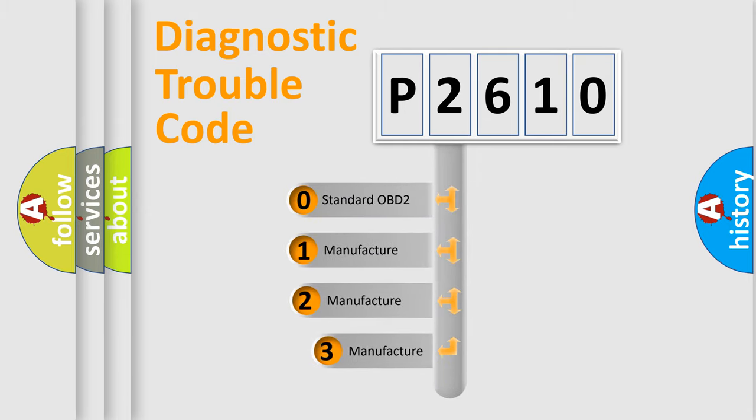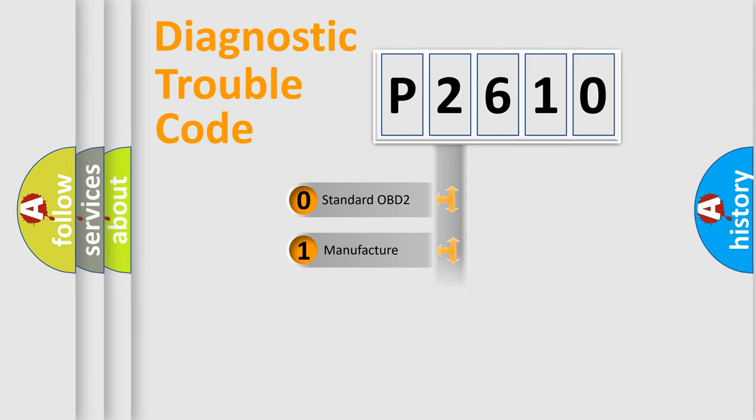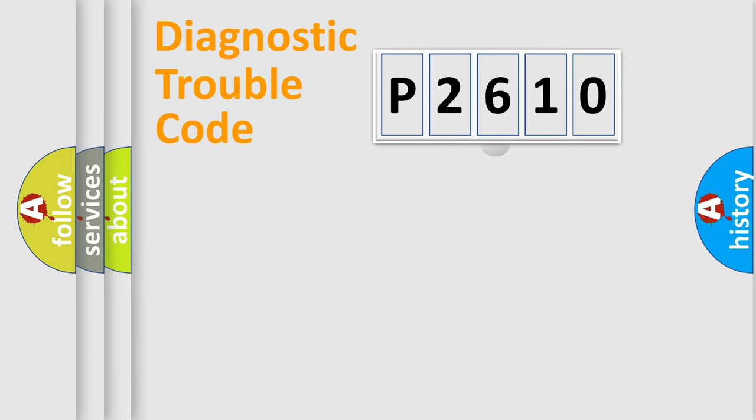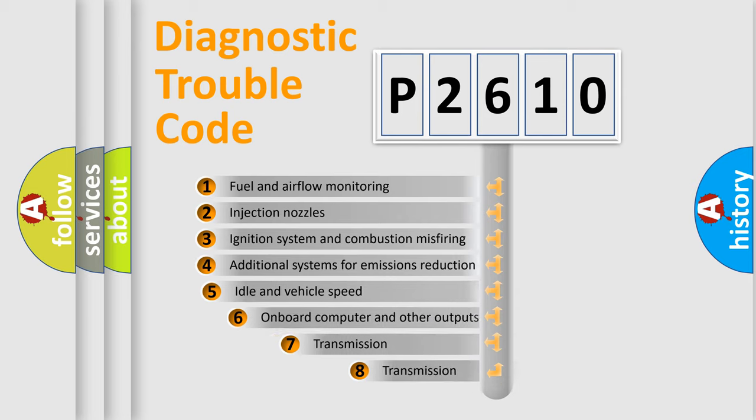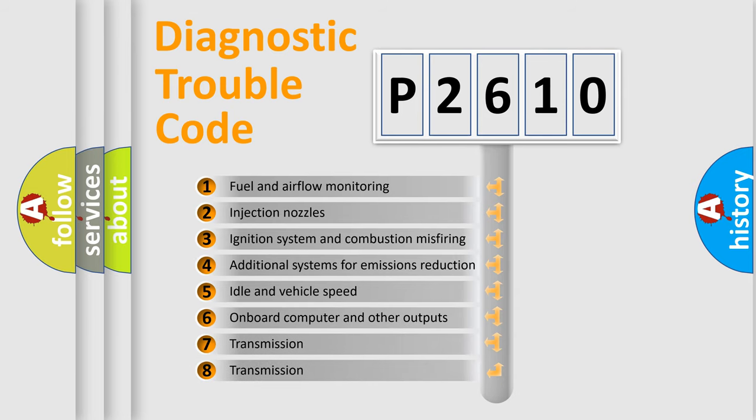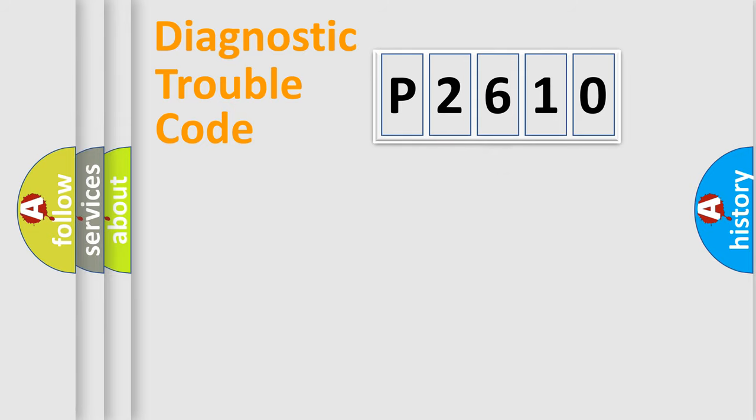If the second character is expressed as zero, it is a standardized error. In the case of numbers one, two, three, it is a more specific expression of the car specific error. The third character specifies a subset of errors. The distribution shown is valid only for the standardized DTC code.